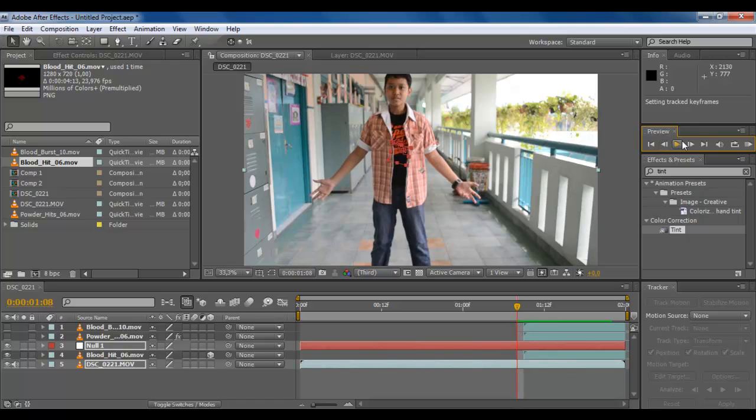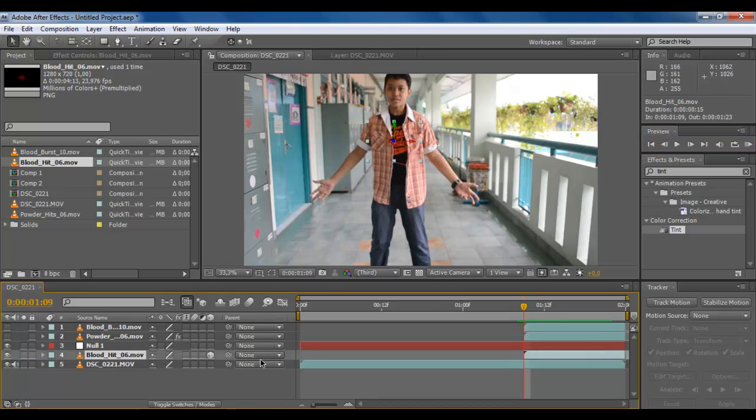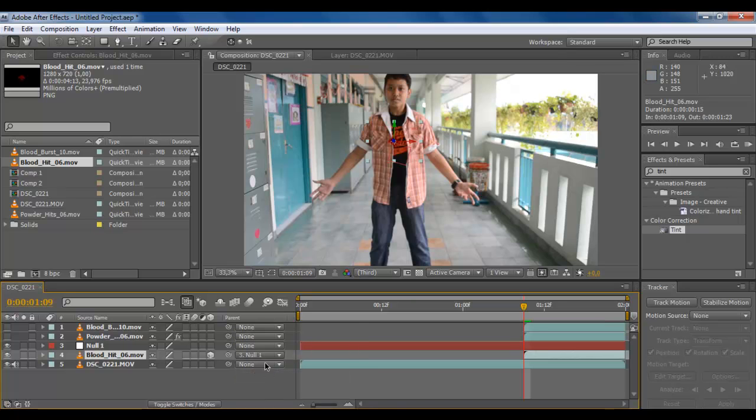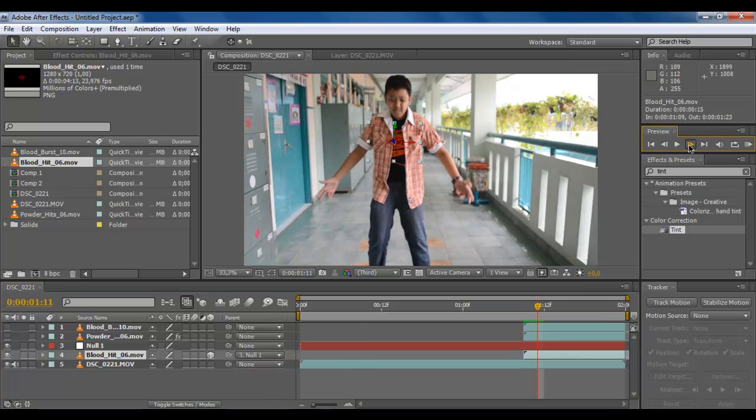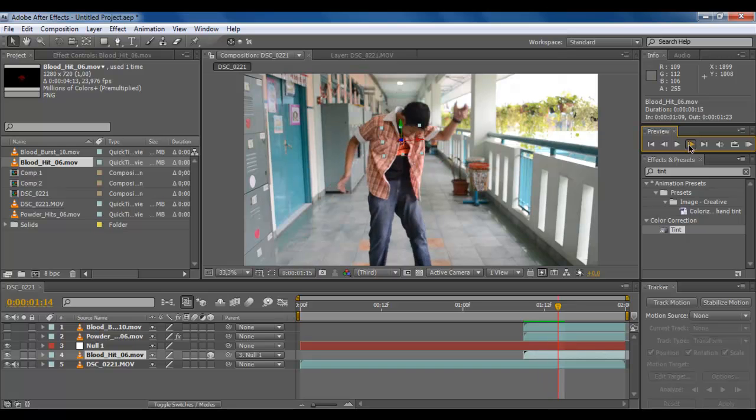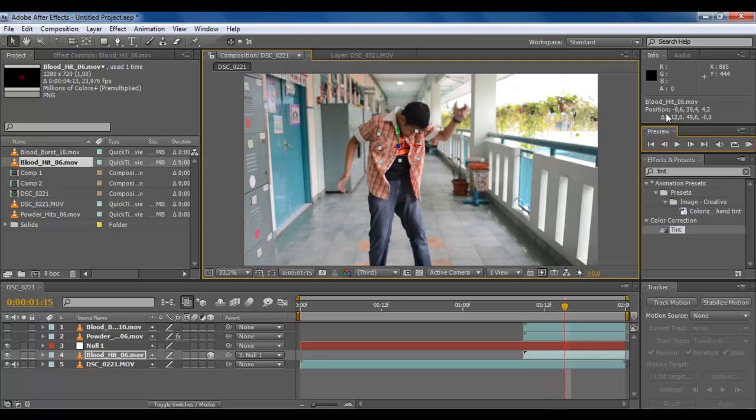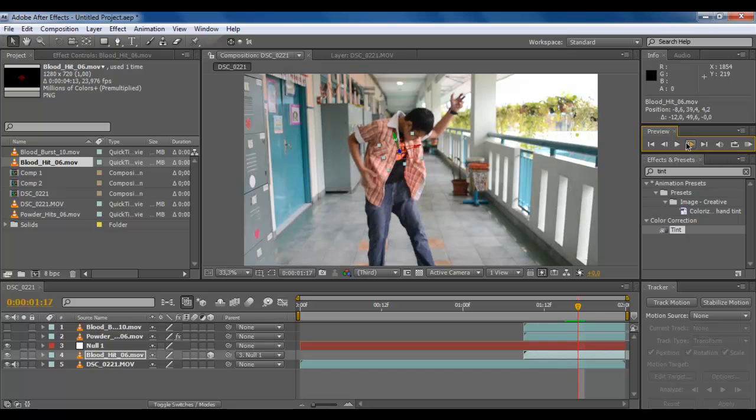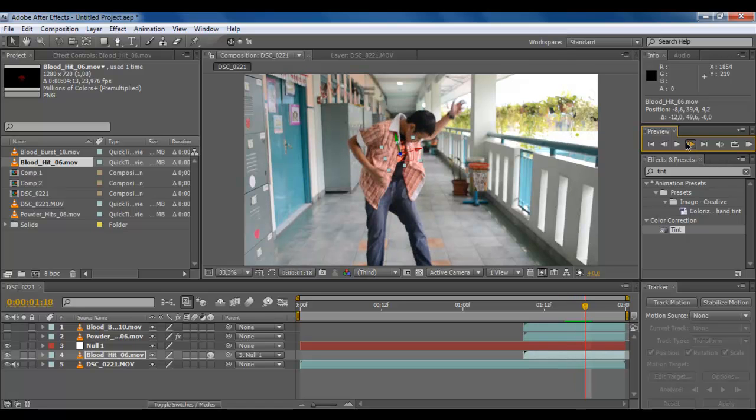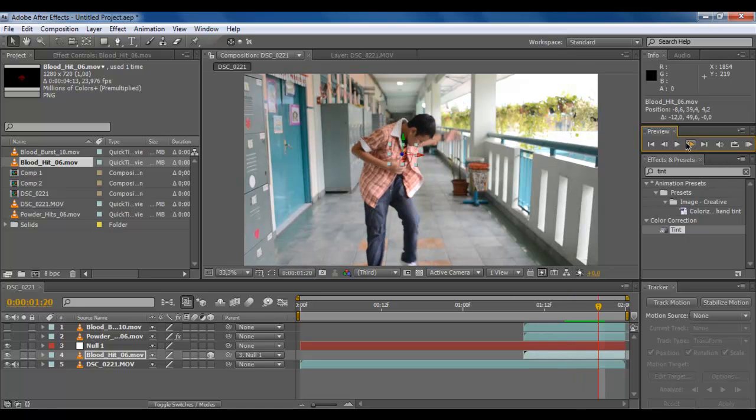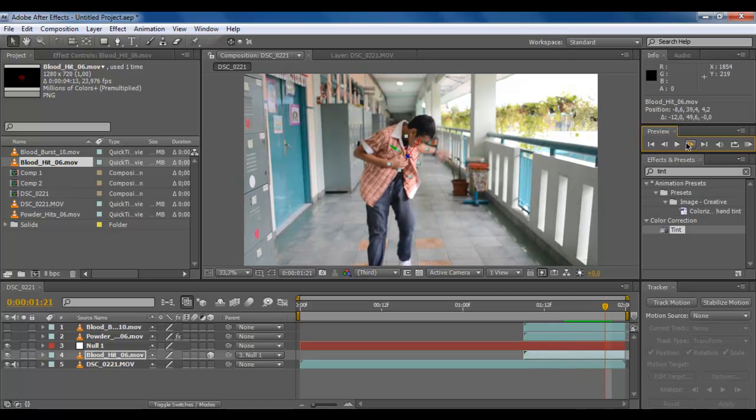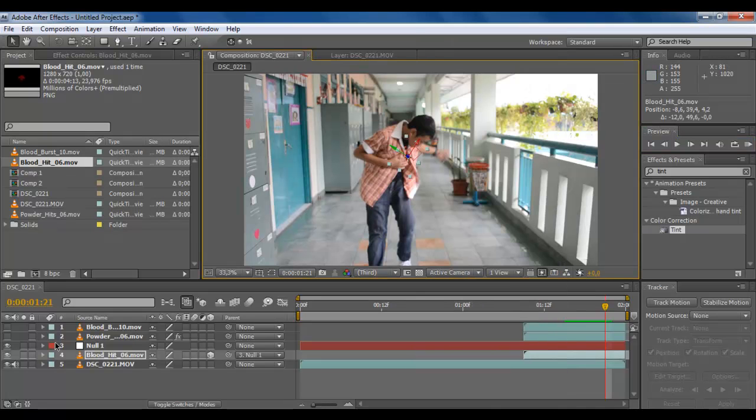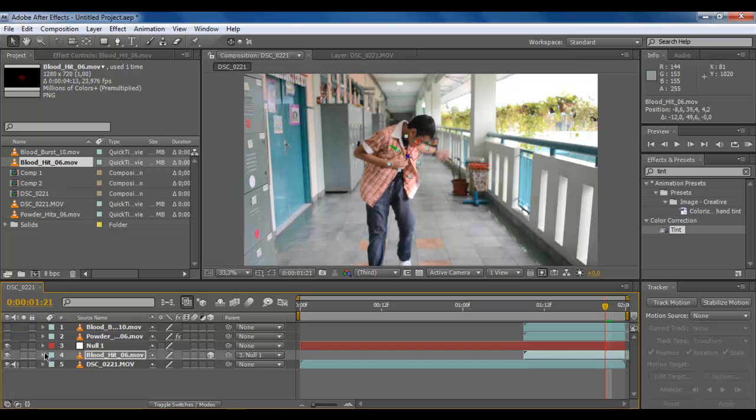And then apply X and Y to the null object. The blood hit is in there and then we make it into the null object. It's moving but not exactly in the place.